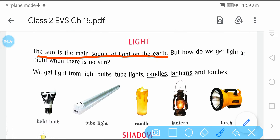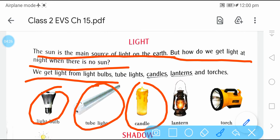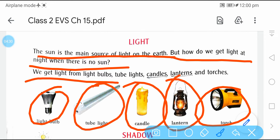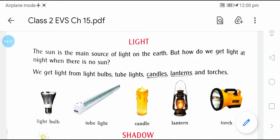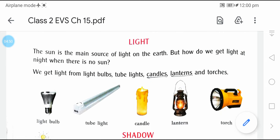The sun is the main source of light on Earth. But how do we get light at night when there is no sun? We get light from light bulbs, tube lights, candles, lanterns, and torches. रात के वक्त, जब sun नहीं होता, हमारे पास ये artificial sources हैं जिनसे हम light लेते हैं — light bulb, tube light, candle, lantern, torches.